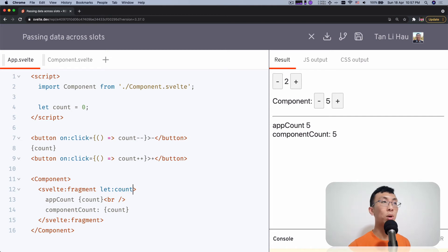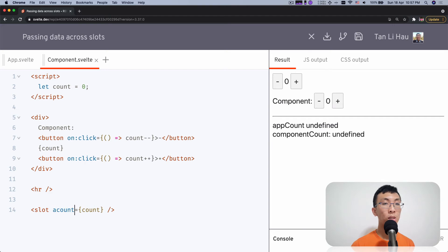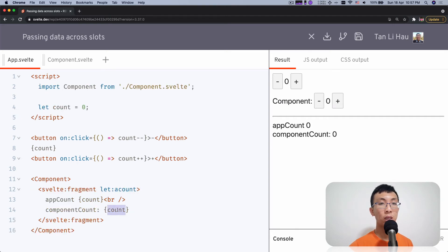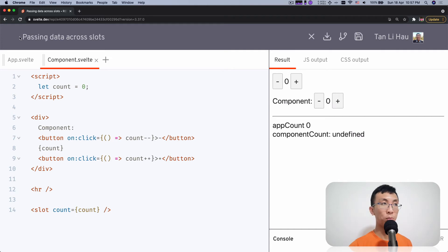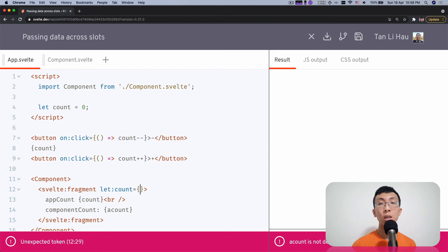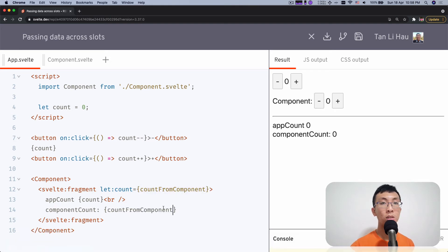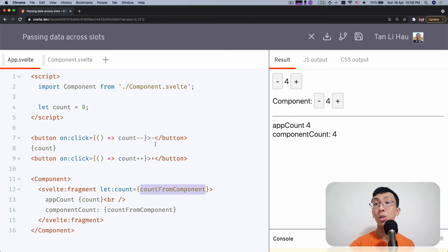You can rename it — if you don't want to use count, you can say a_count instead. Then you say let:a_count and get the value over here. But what if you have no choice and the prop is called count? Then you can come over here and bind it to a new name — bind it to something like count_from_component. Now you can see that you're getting the count from the app component and count_from_component from the child component.